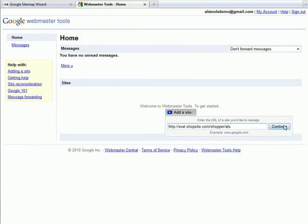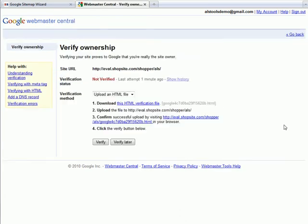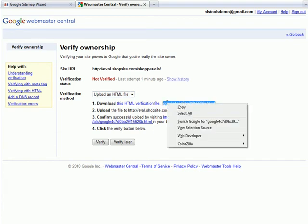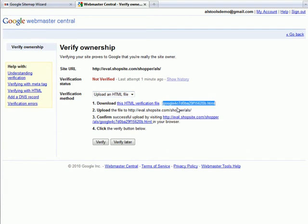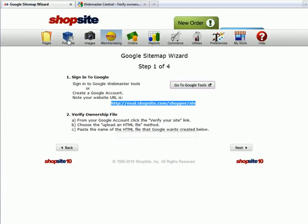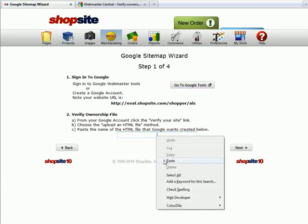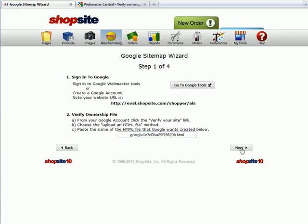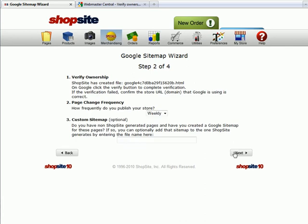Then click on Continue. Change the upload type to an HTML file and copy the name of that HTML file. Then return to ShopSite and paste the name of the HTML file you copied. Then continue on to Step 3.